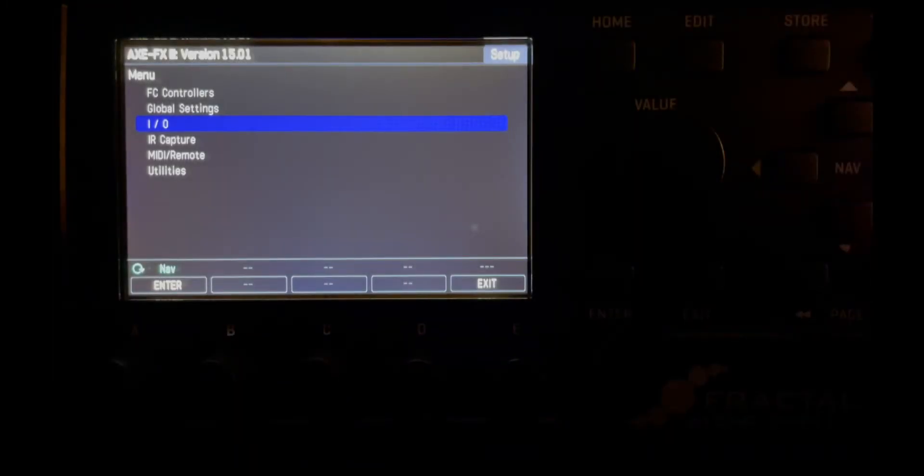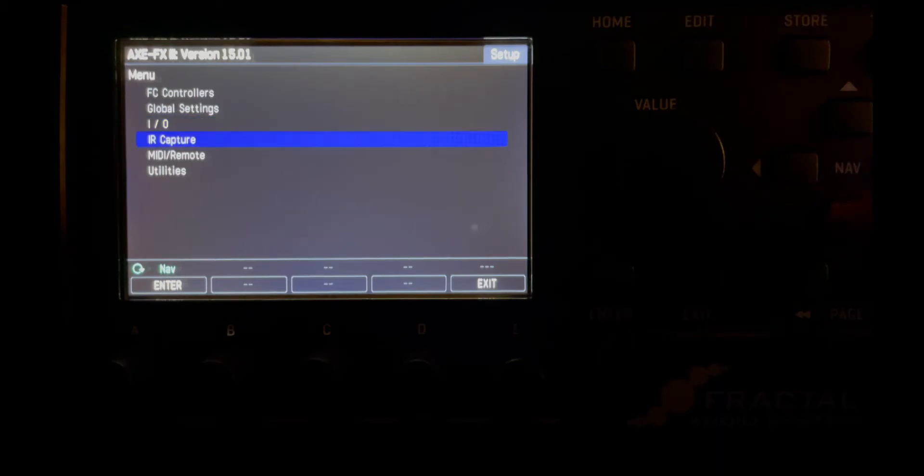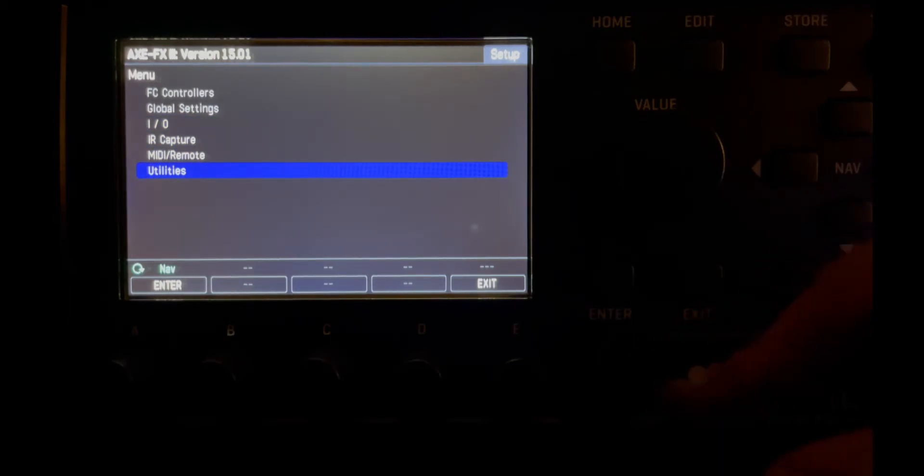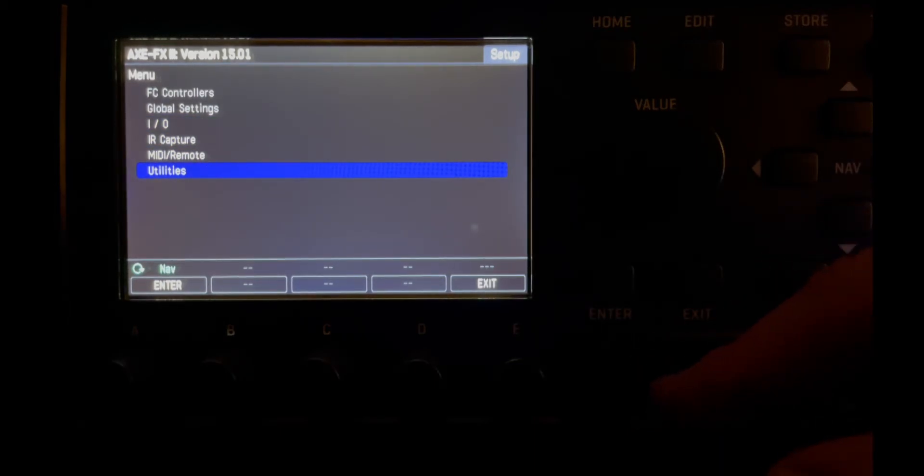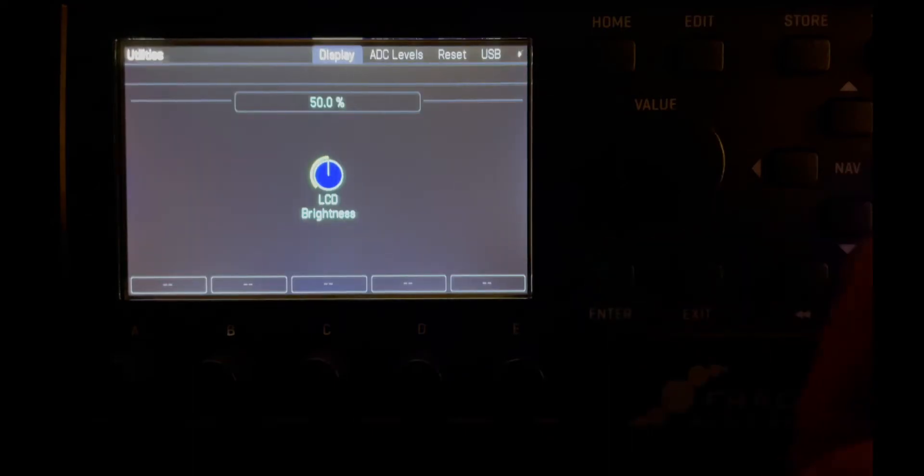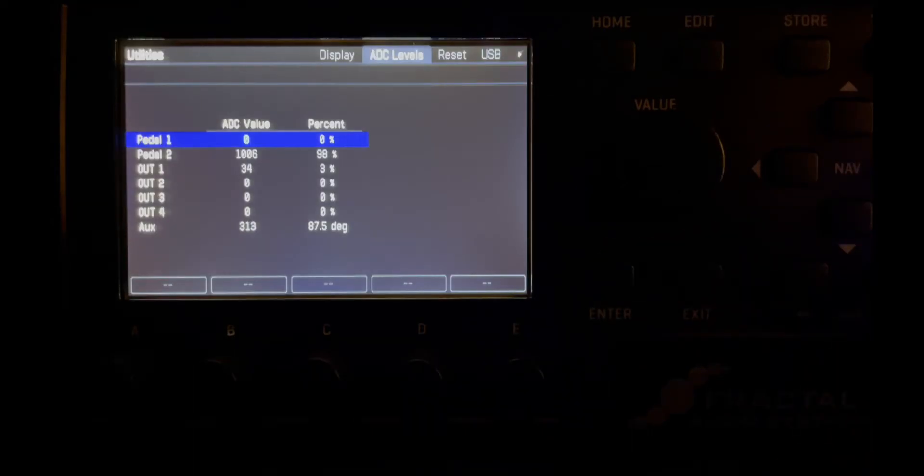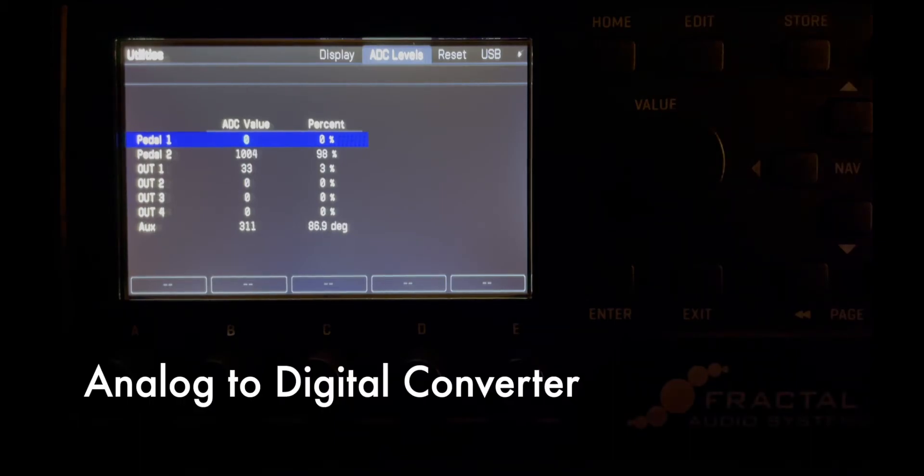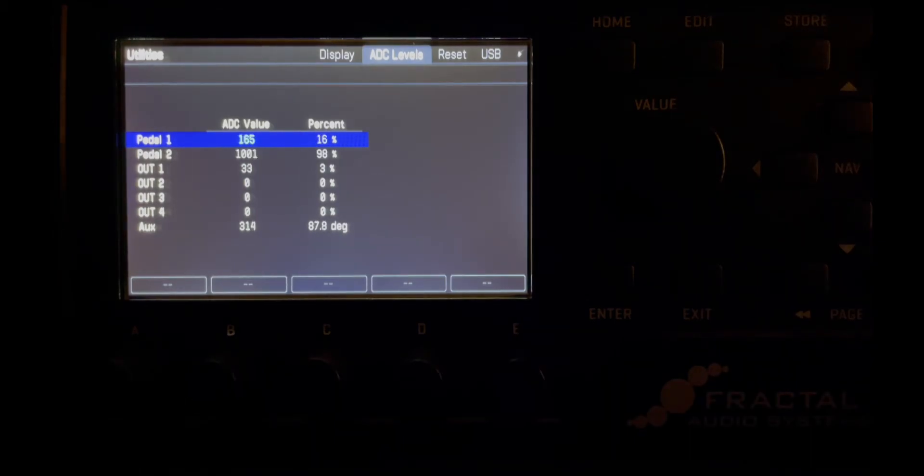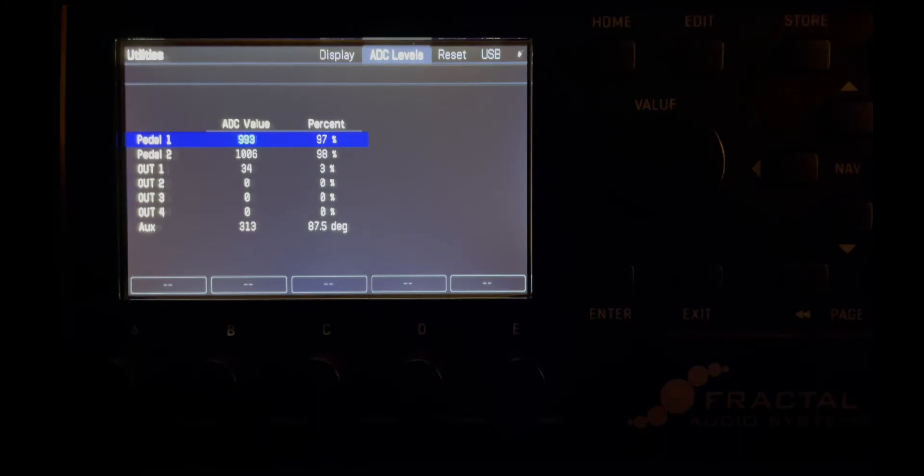Now we can exit from the IO page and we can nav down to utilities. If you'd like to have another look at your inputs, hit enter and then page over to ADC levels. Now you can see pedal 1 is going all the way up and down.